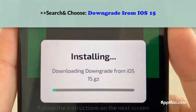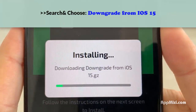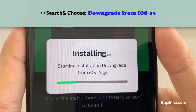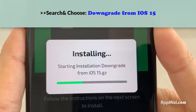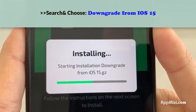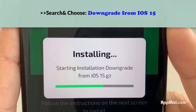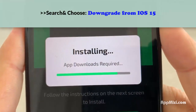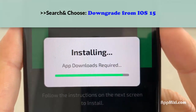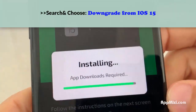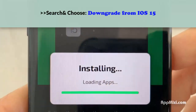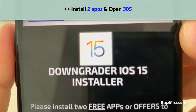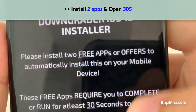Go ahead and press Start Installation and this is going to begin to install to your device. It's literally that easy — just wait for this to install. It's going to start to download the iOS 15 downgrader so you can downgrade back. You'll see it say 'installing' — this is completely normal, just wait for it. It's basically just downloading the downgrader app.